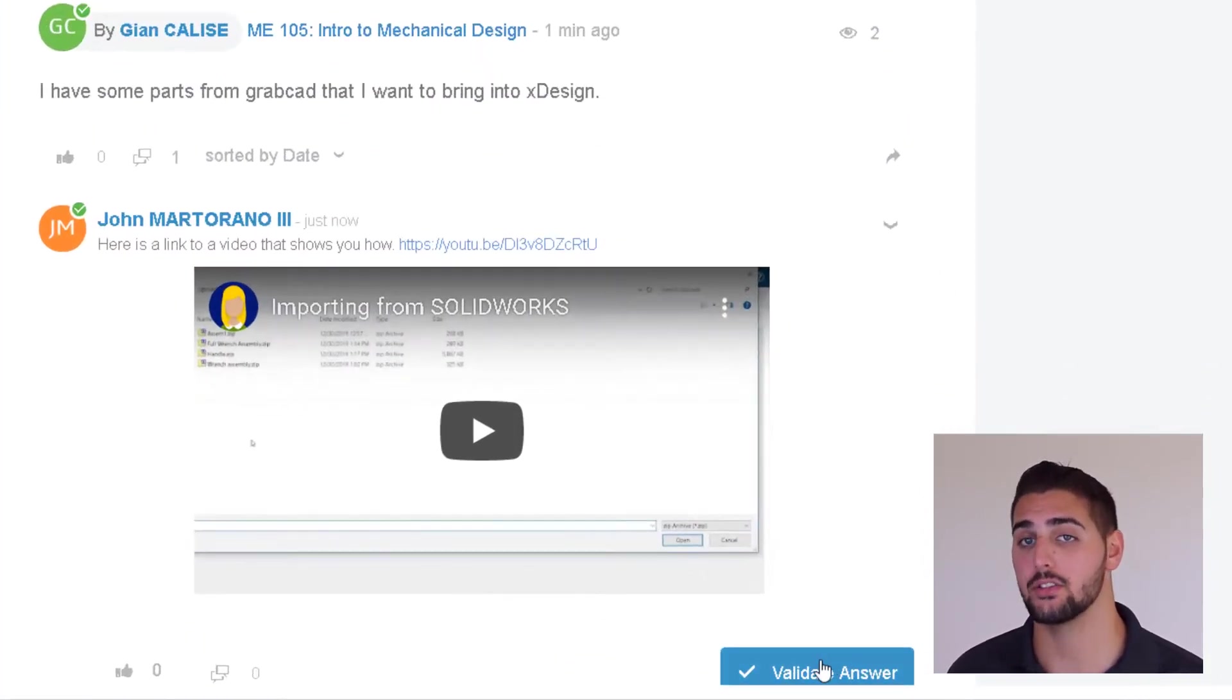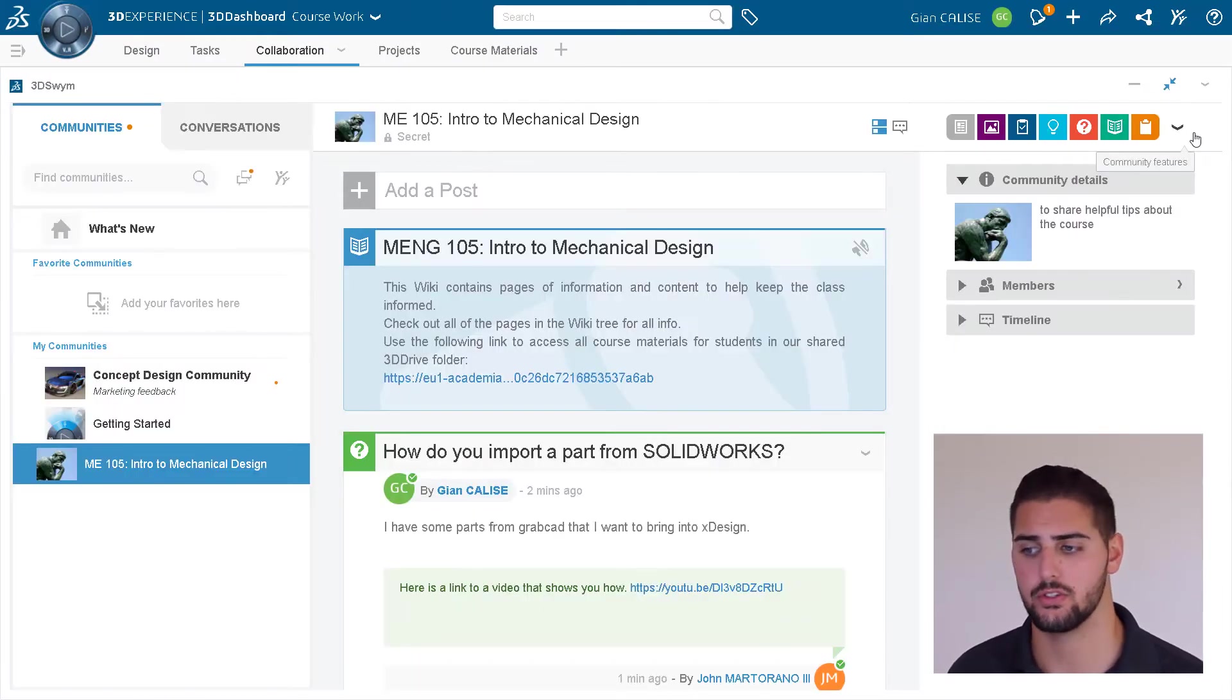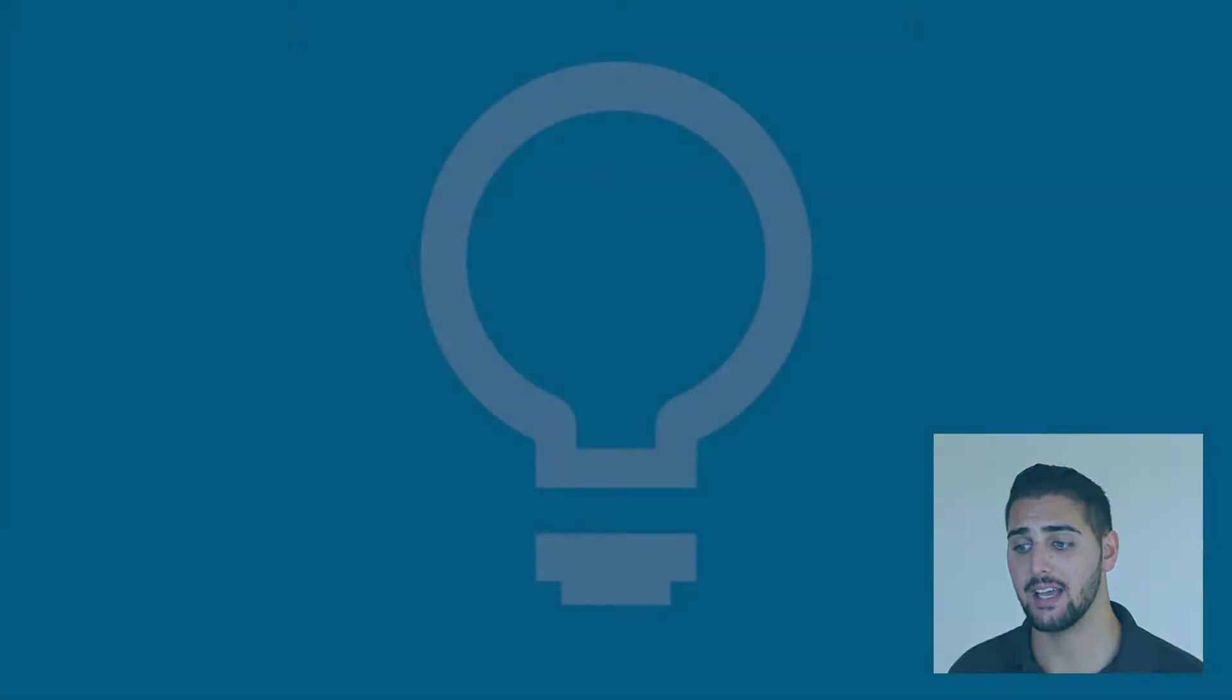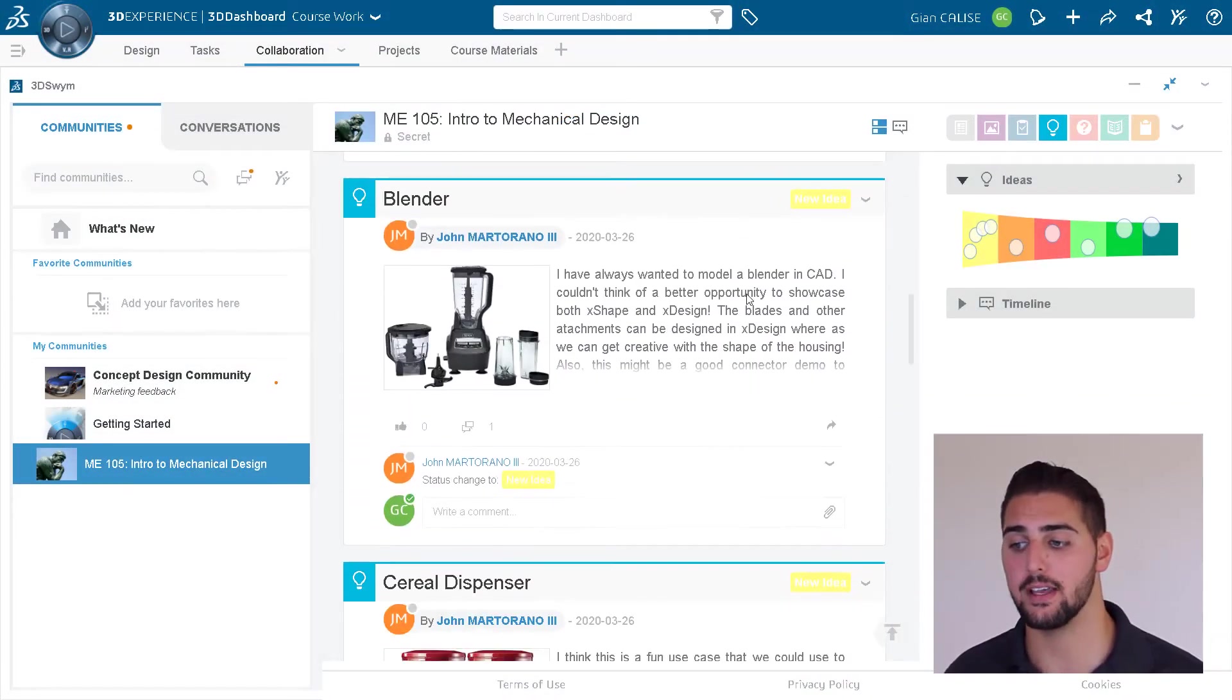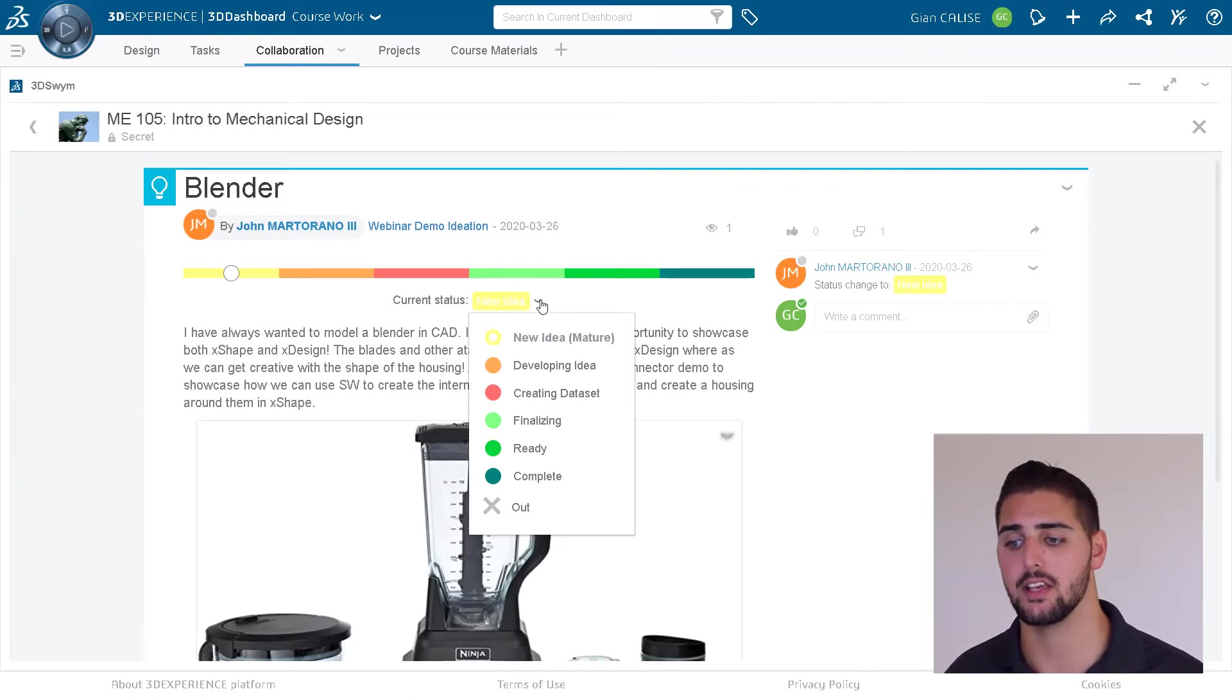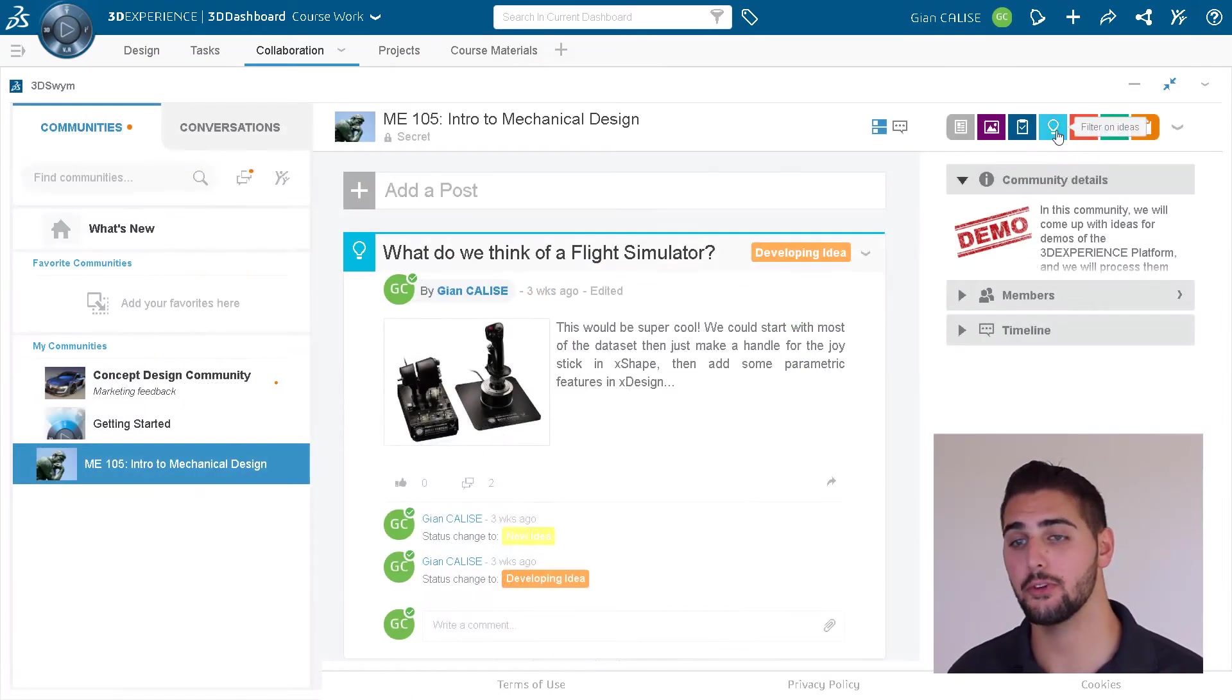Posting an idea is also very useful in the ideation process, as we can define different phases of our process and manage the ideas posted. When we filter on ideas, we're able to take a deeper dive into where all the ideas exist in the process.